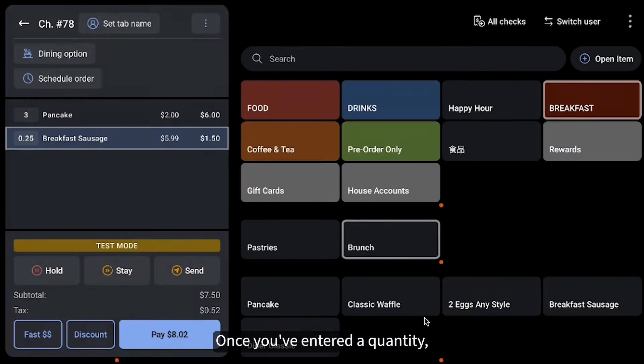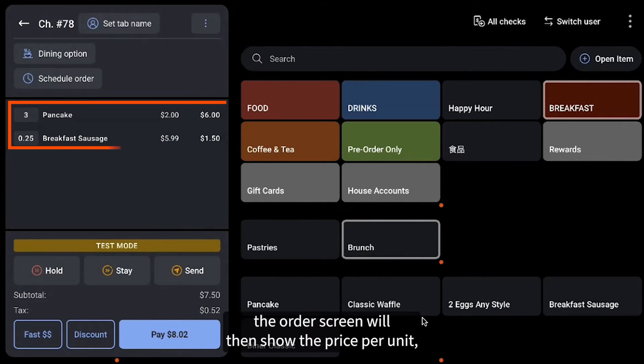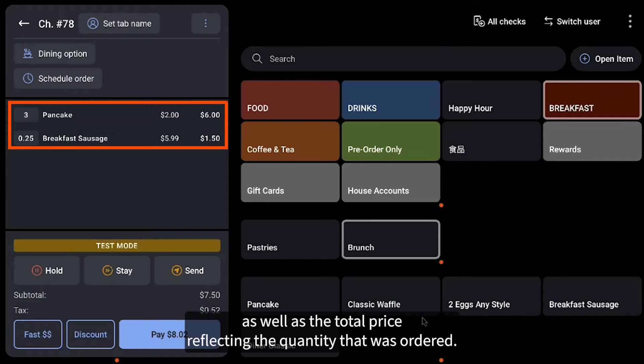Once you've entered a quantity, the order screen will then show the price per unit as well as the total price reflecting the quantity that was ordered.